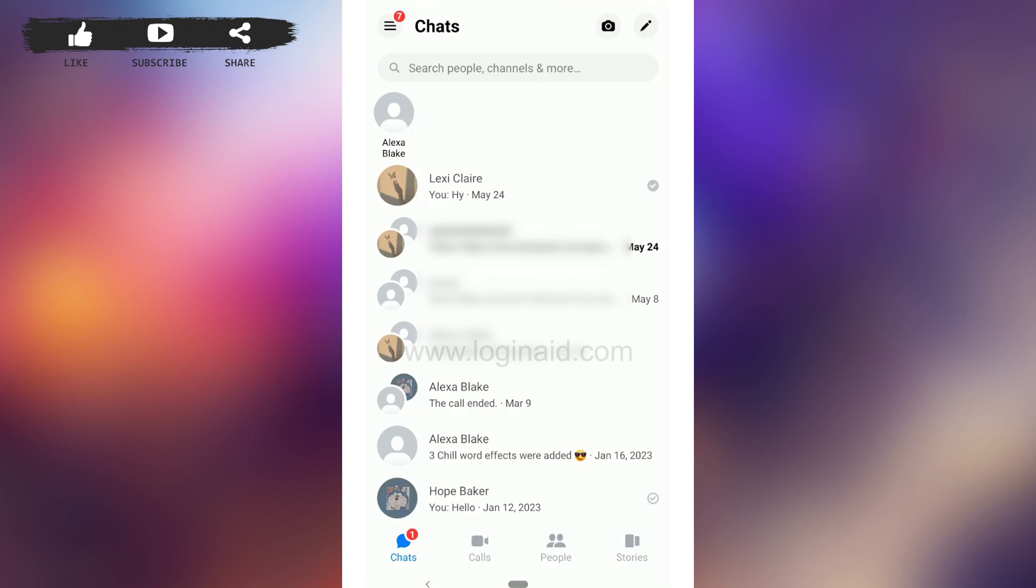There are a few ways to fix this issue and a few reasons you're seeing this message. This might be because the user has blocked you. When someone blocks you on Messenger, you will not be able to send them messages or call them.